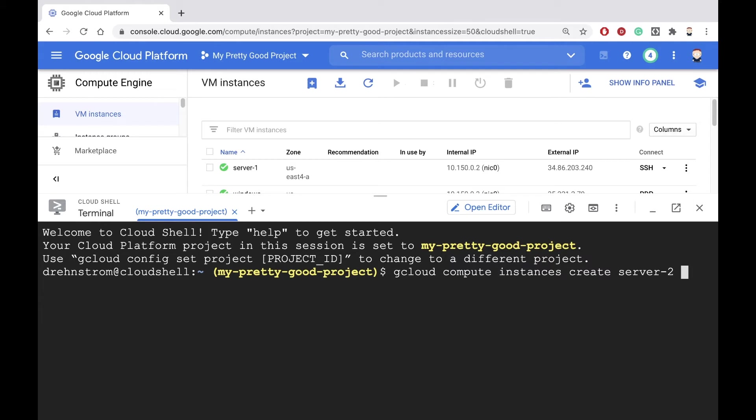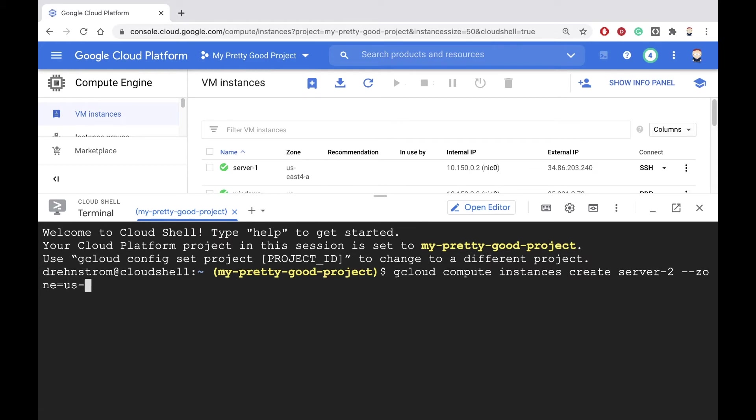Following that, we can set one or more parameters to control how our machine gets created. We'll set the zone parameter to control where in the world the machine goes. So dash dash zone, that's the parameter name, equals, and then we'll set our zone to US East 4 dash A.